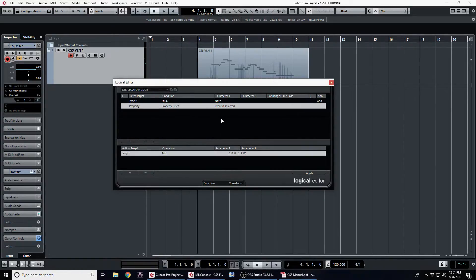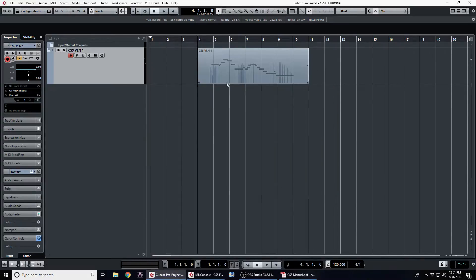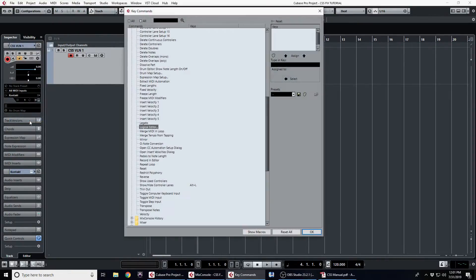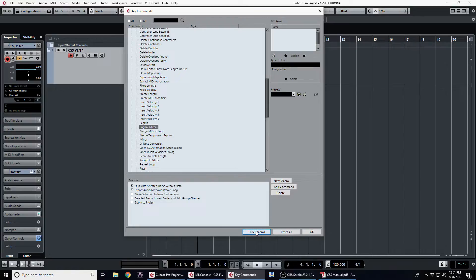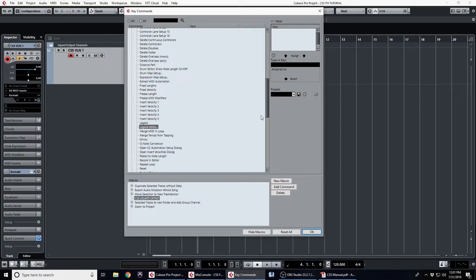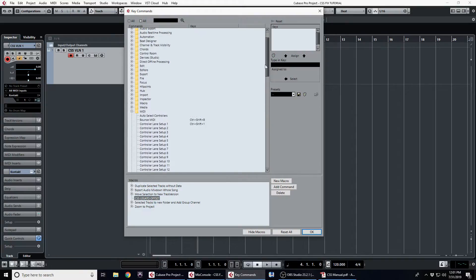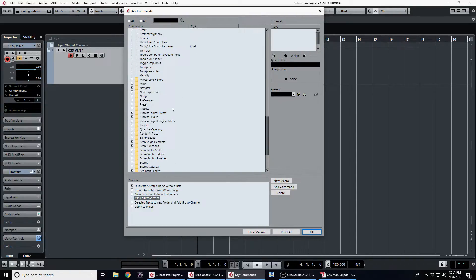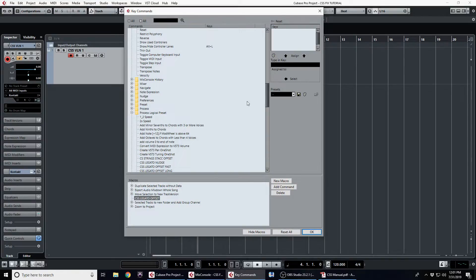All right, so now that we have all those created, we just need to build a macro, so we're going to close this out and go to our key commands menu. And we're going to show macros and we're going to add a new one and we'll just name it whatever you want to find later. And then we just need to put in our user presets, not in a super specific order, just so we can run the macro and it will run all three.